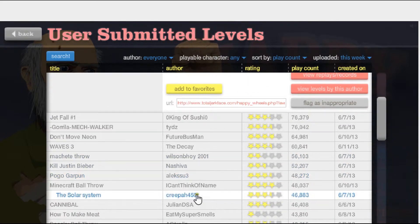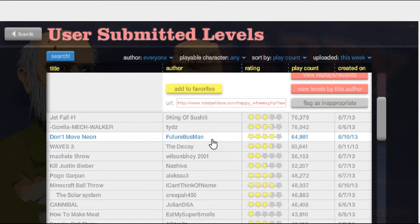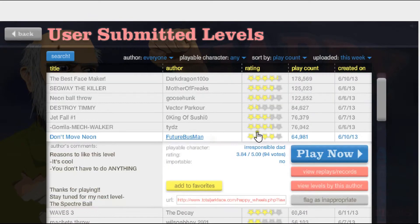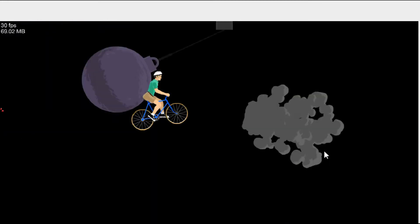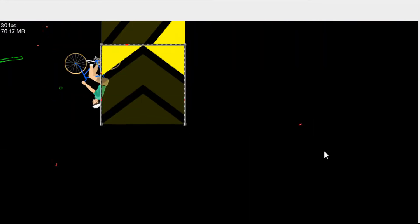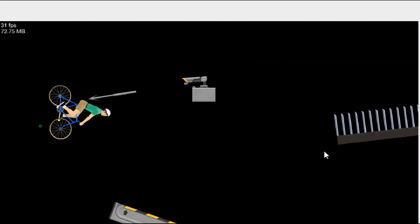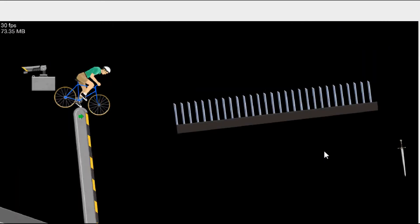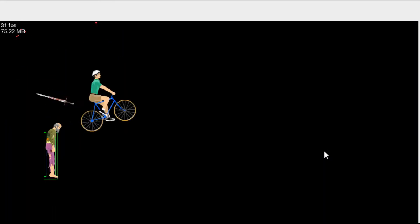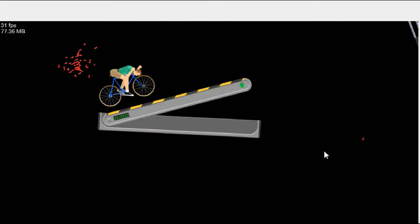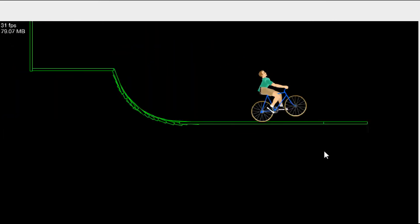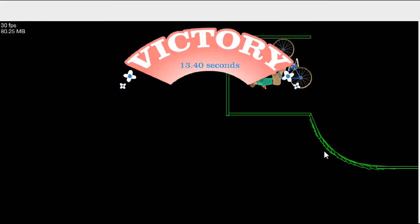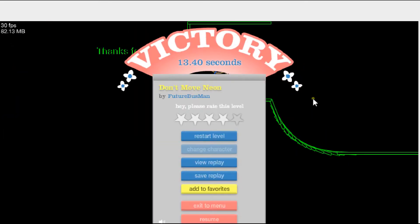Let's play Don't Move Neon. Whoa, whoa, this is crazy! Yay, I did it!